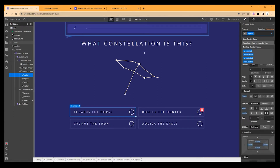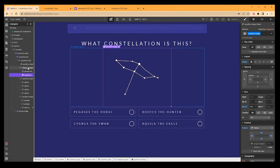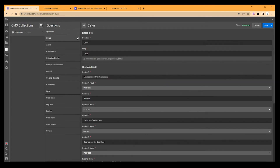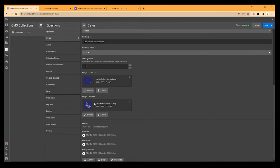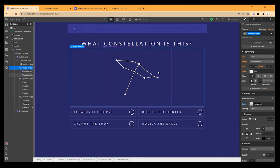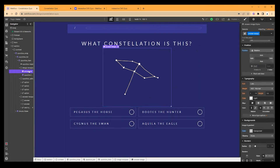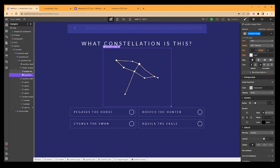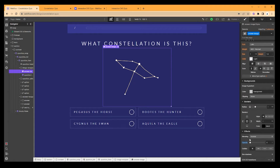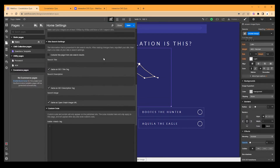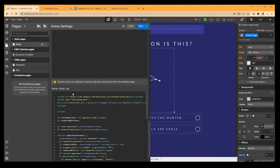The main difference from the original clonable is the question image. In the CMS under Questions, each item now has an Image Question field and an Image Answer field — I put the line art in one and the constellation image in the other. In Webflow I have an image wrapper with the answer image and question image both inside it, absolutely positioned so they're stacked on top of each other. The answer image is in front by default but has an opacity of zero.